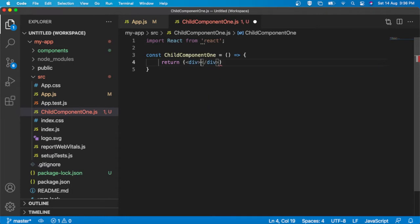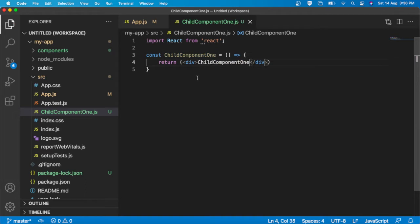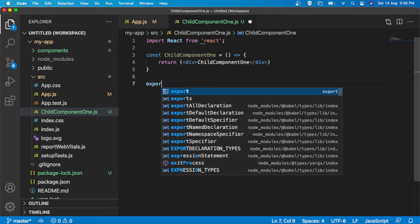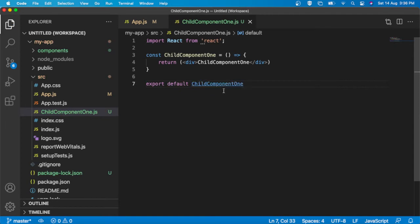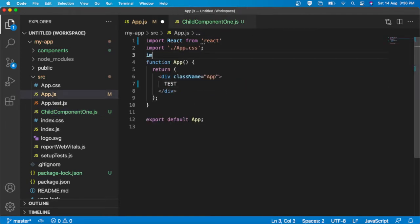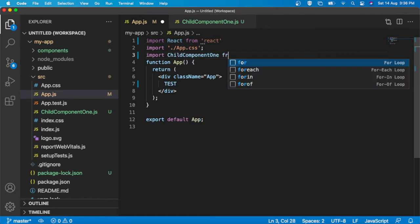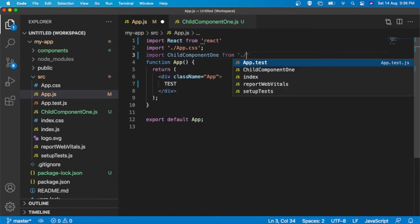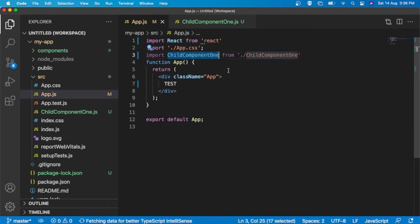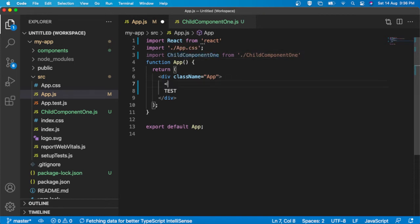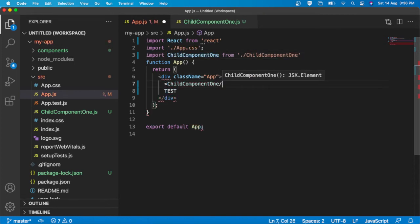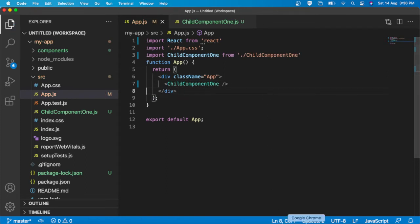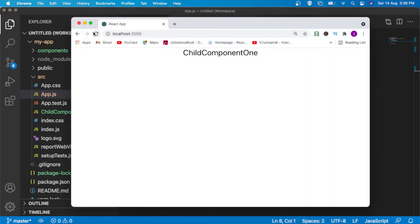Inside the arrow function I am going to return a div, and here I am going to add the label 'Child Component 1'. Then export default ChildComponent1. Now I am going to import that ChildComponent1 from child component 1 and use that component in app.js. Now if I try to refresh, I can see my child component 1 here.